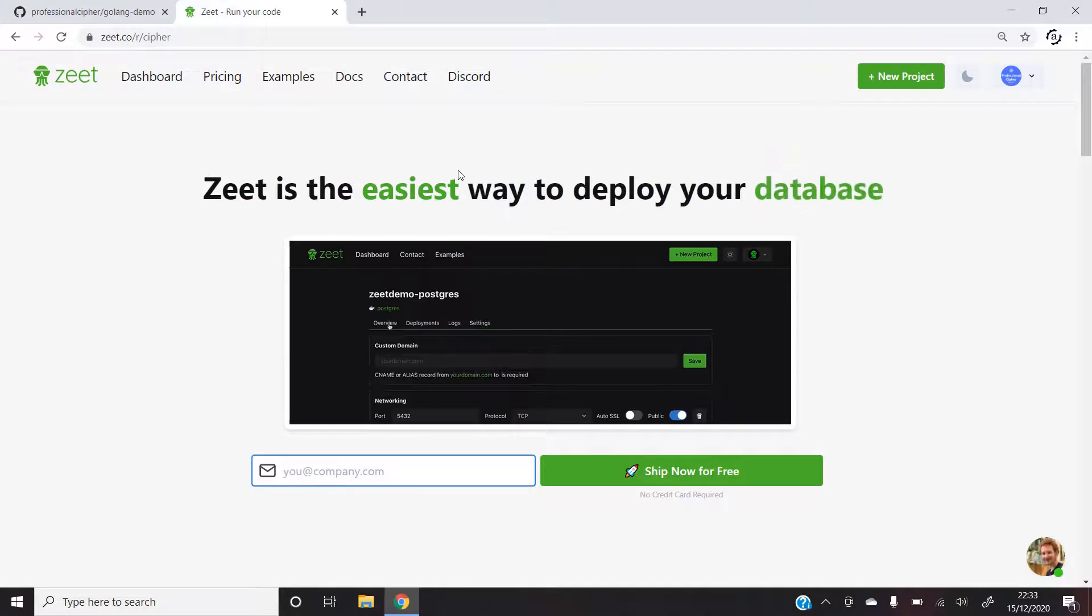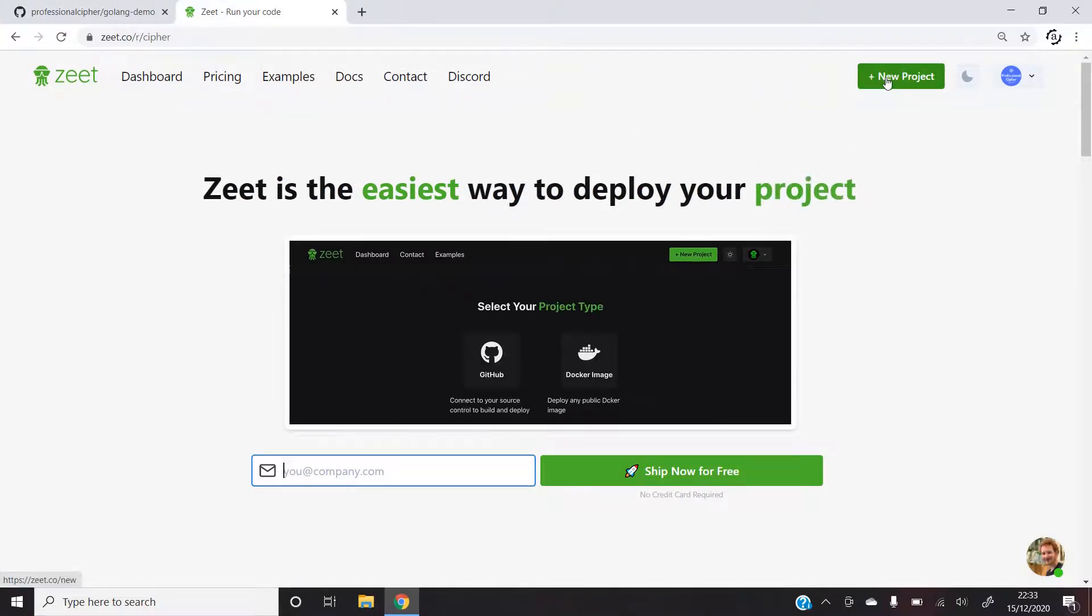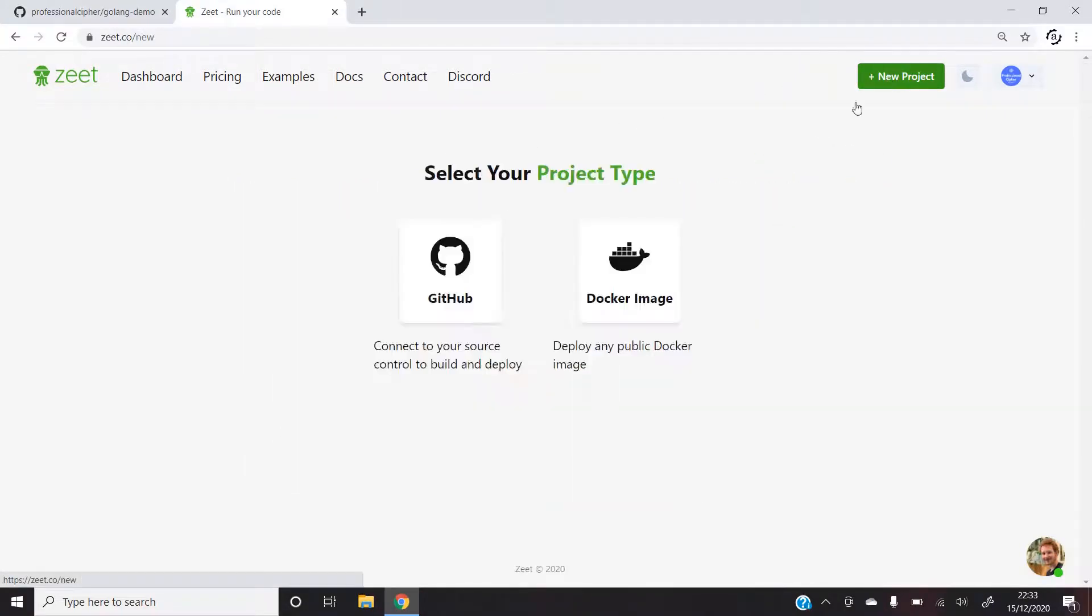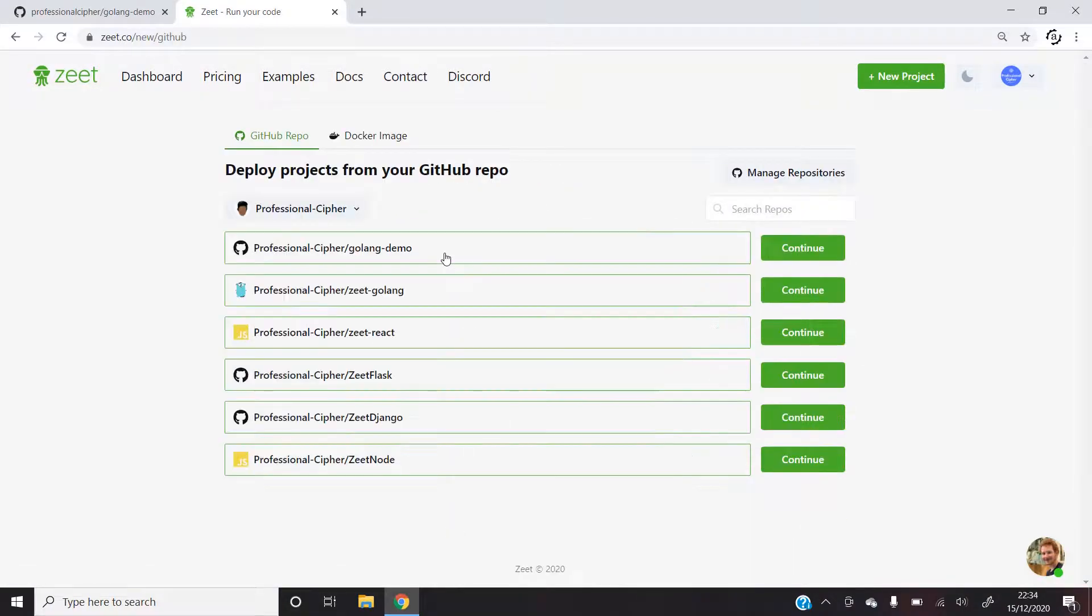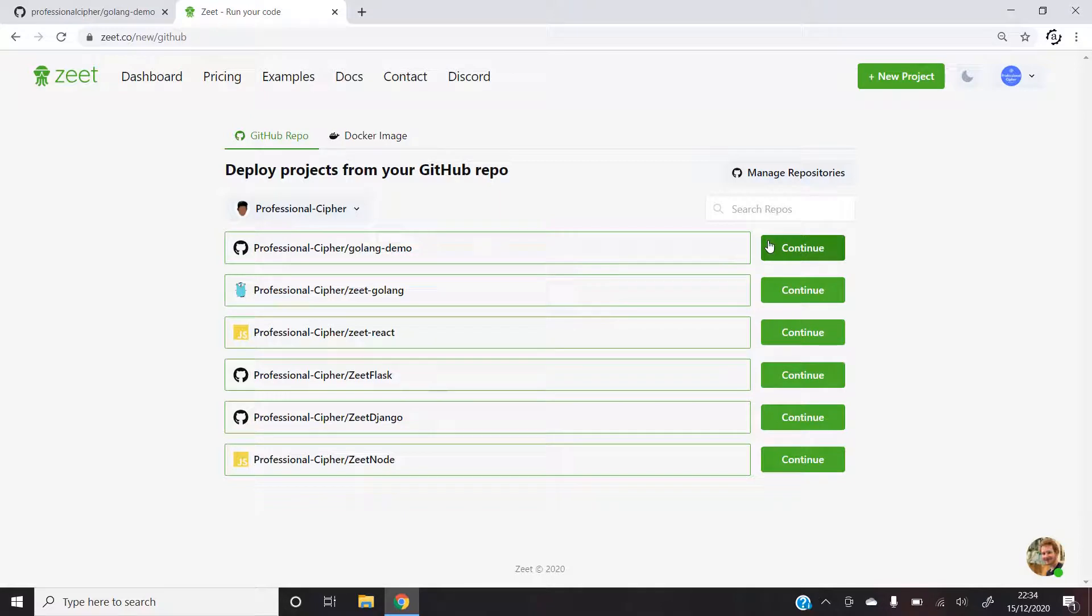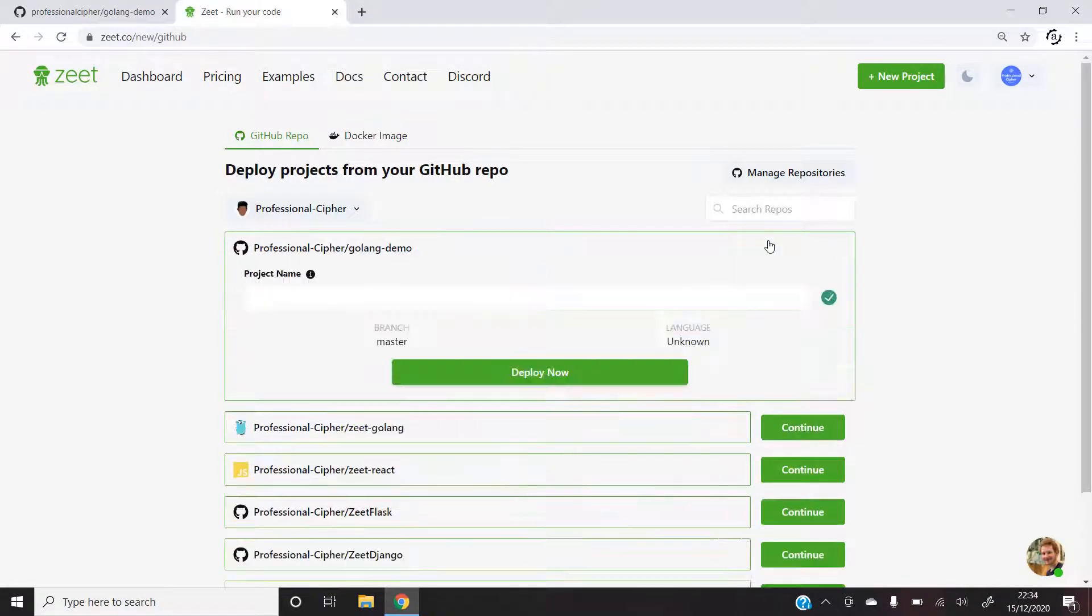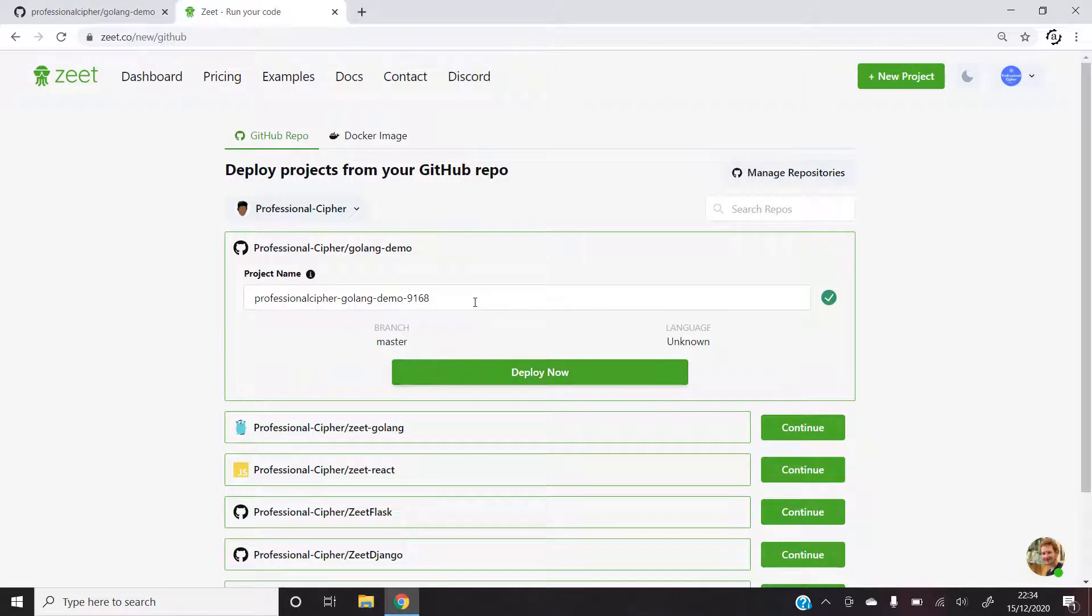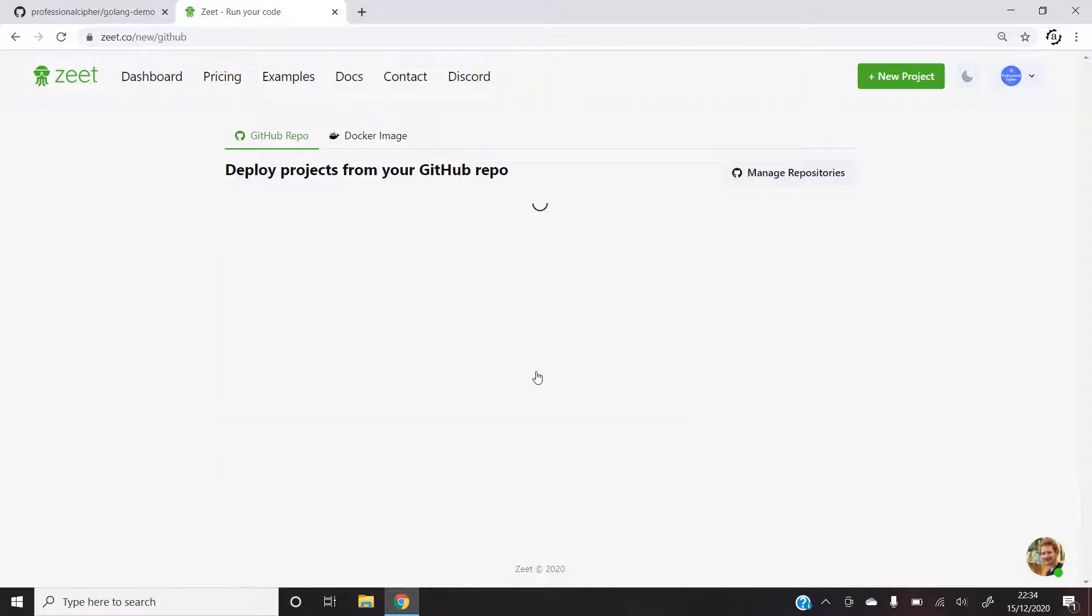Once the login is done, I can simply click on new project and then select GitHub. Here as we can see, I have a number of repositories but what I want to do is use golang-demo. I'll continue with it and then let's give it a different name. I think golang-demo will do. I'll press on deploy.